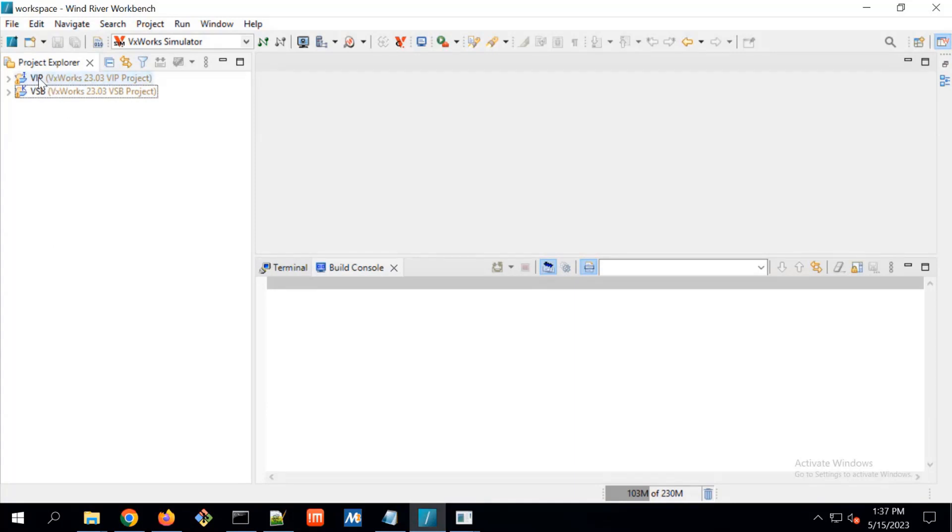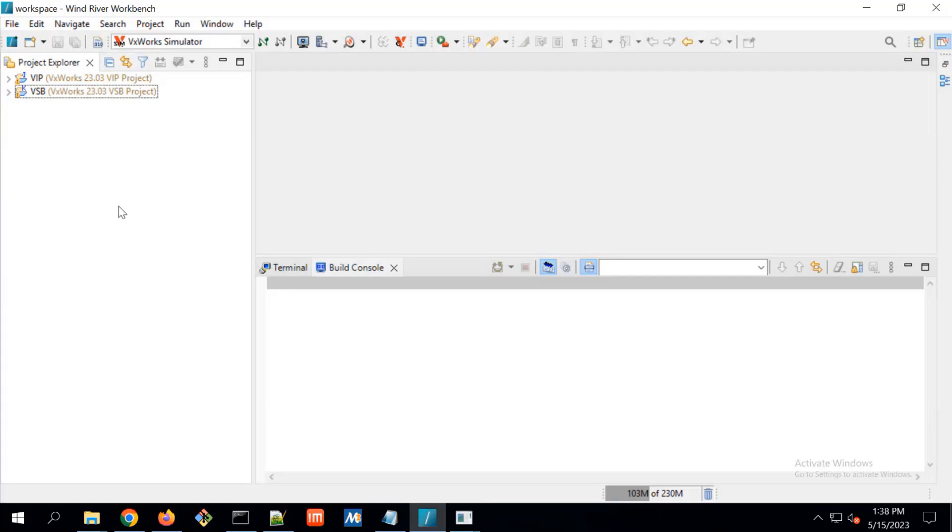With this VIP project, one image get generated. That is VxWorks image. And that image we can put on any hardware. On any hardware where I am telling any hardware, here one thing is included. Like we have to specify which hardware for which hardware we have built the VSP.